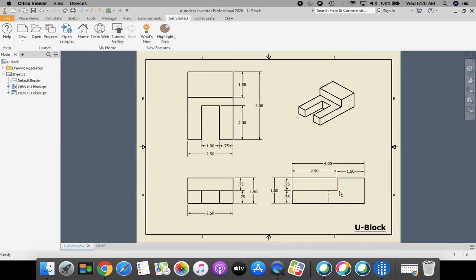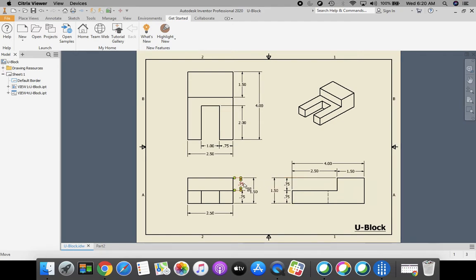Now we're going to do some additive modeling where we make this rectangle on top — the little step. We can see dimensions in a couple of places: the width is 1.5 and the height is 0.75. I can also see the height of 0.75 and width of 1.5 listed here — it's mentioned multiple times on the drawing. So 1.5 for the horizontal and 0.75 for the vertical.